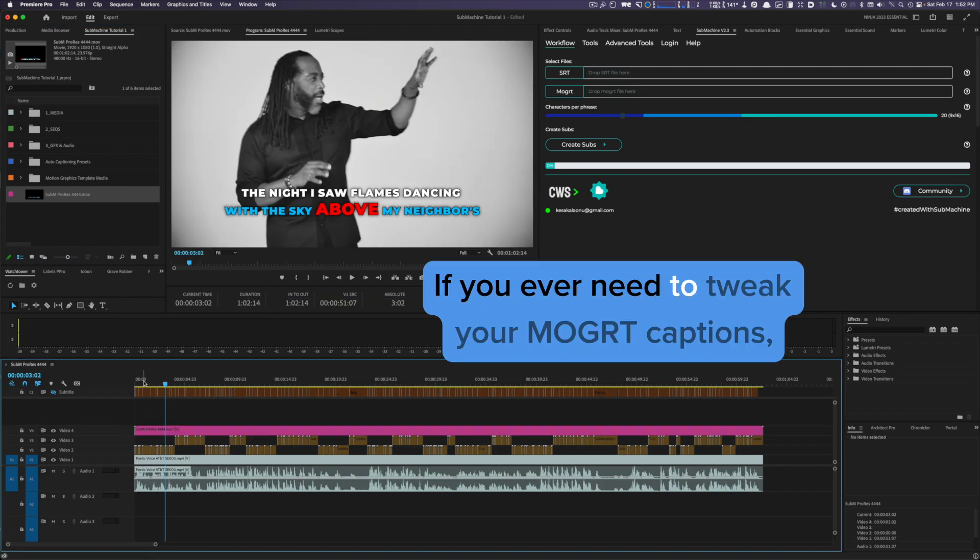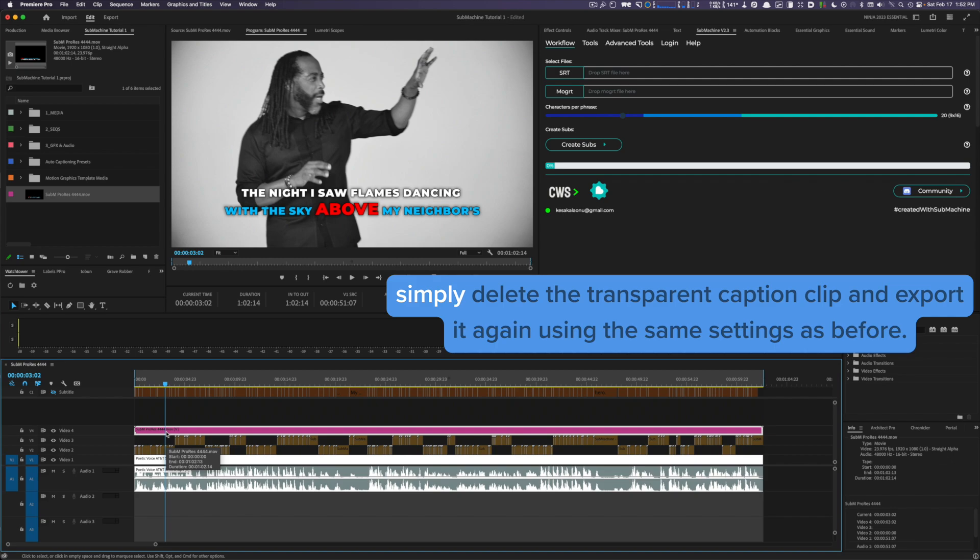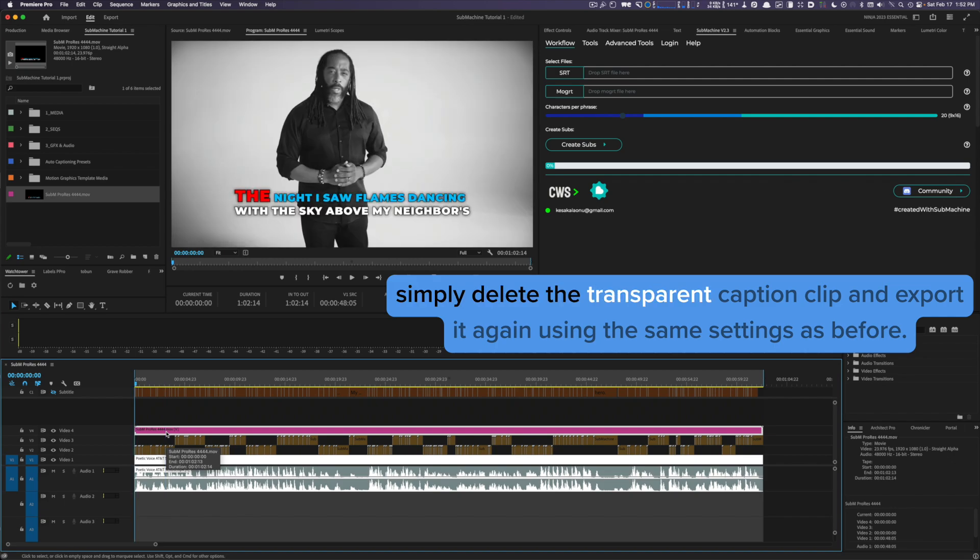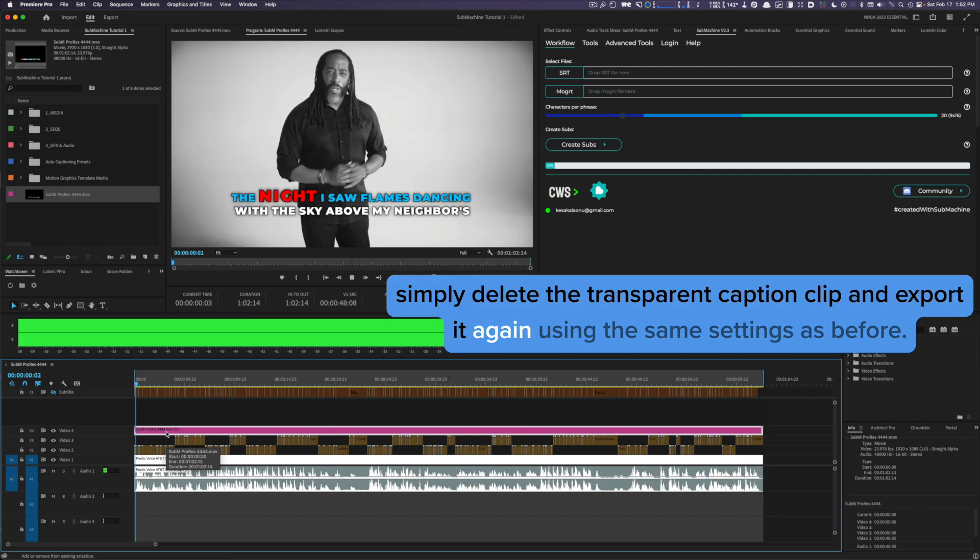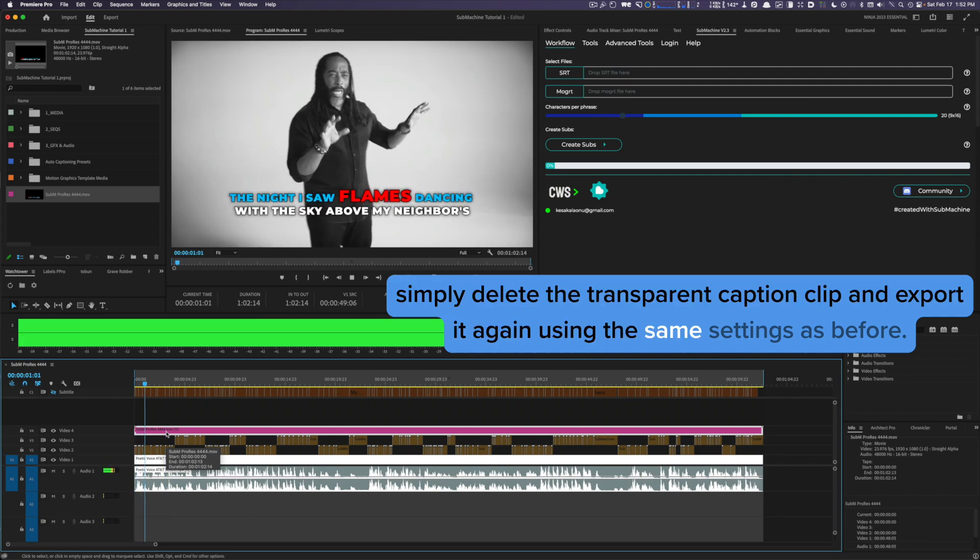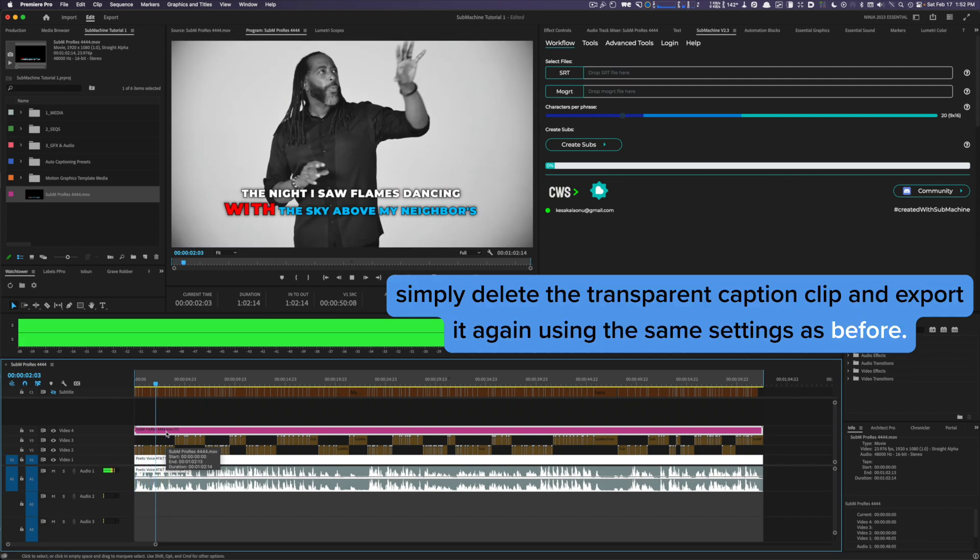If you ever need to tweak your Mogur captions, simply delete the transparent caption clip and export it again using the same settings as before.